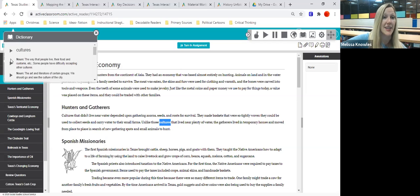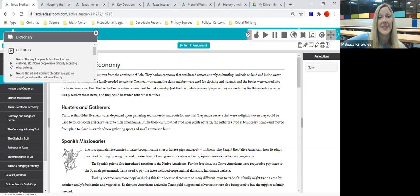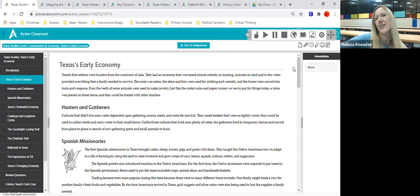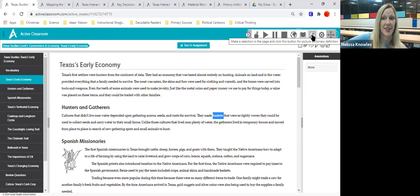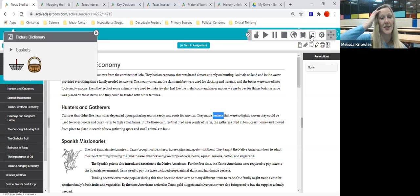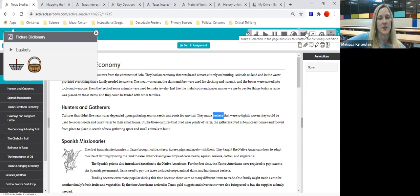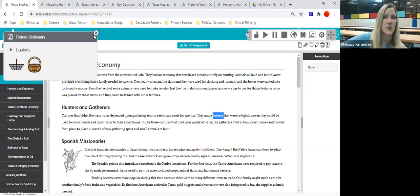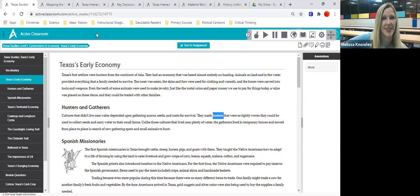Students can also play the definition to have it read aloud to them. Next to the dictionary is the picture dictionary — when you click it, it shows an image of the word. For ELs and visual students who may not understand the dictionary definition, seeing a picture of something like a basket can really help. Vocabulary should not be as much of a barrier to content learning.